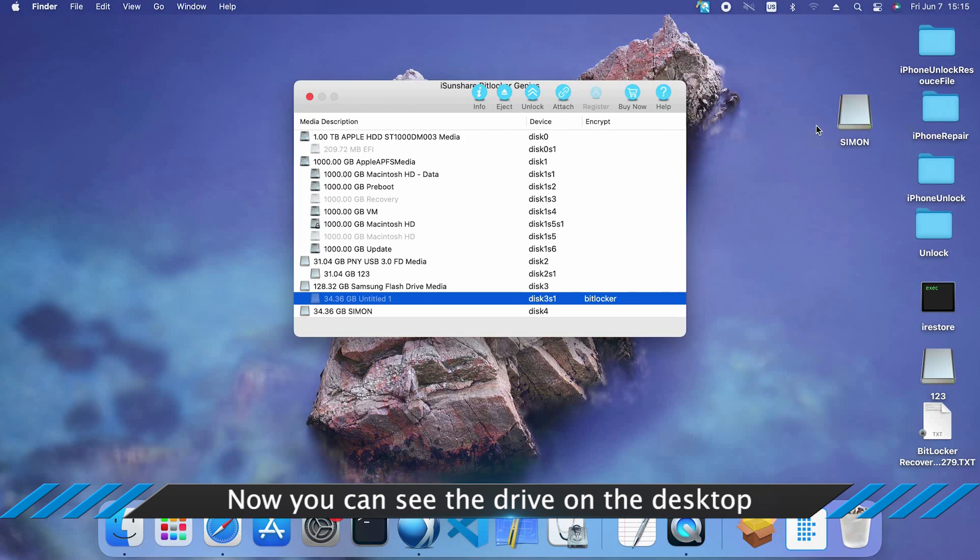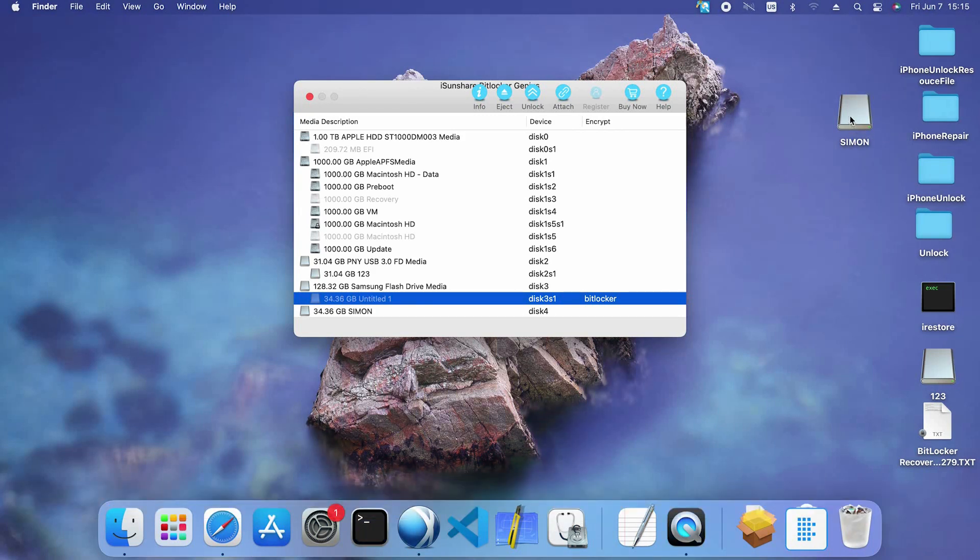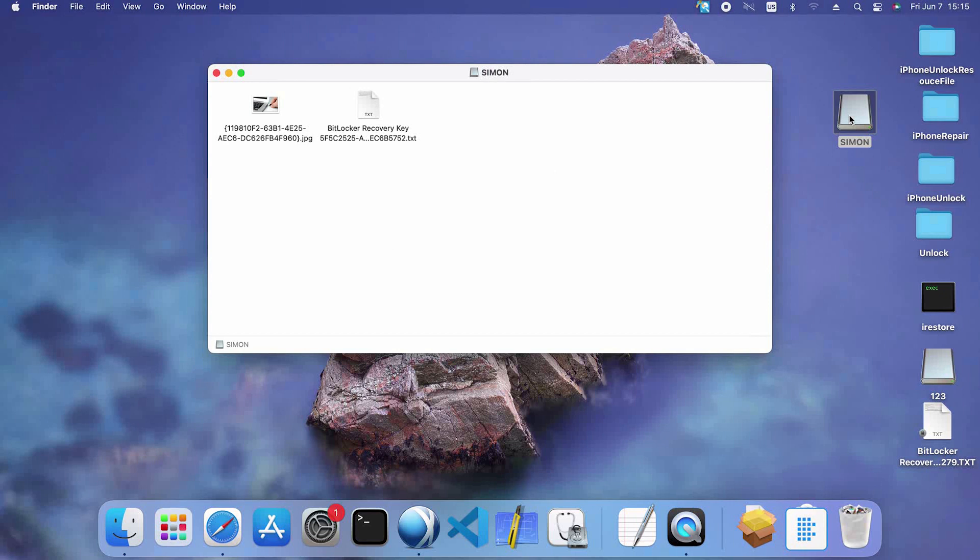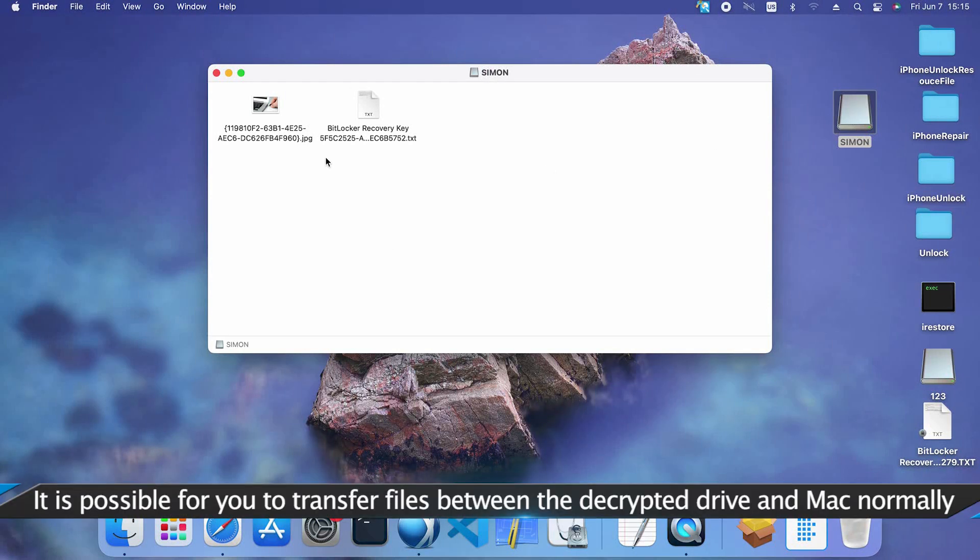See, your drive appears on the desktop. You can open, access, and manage the data now.